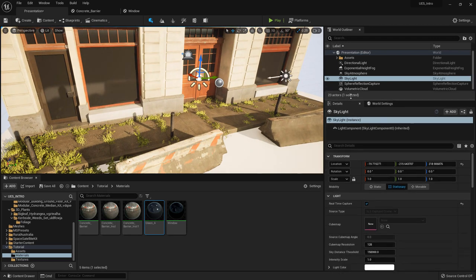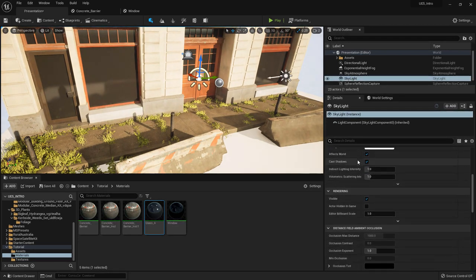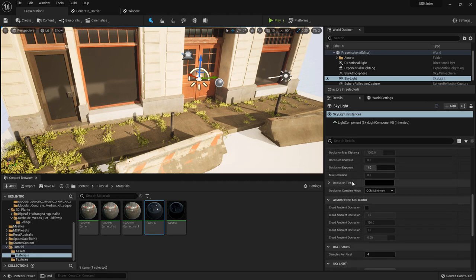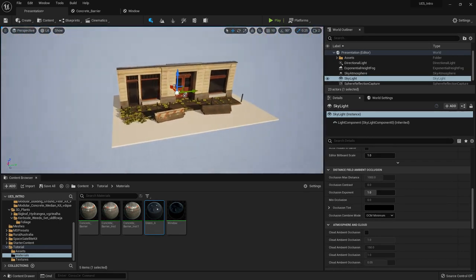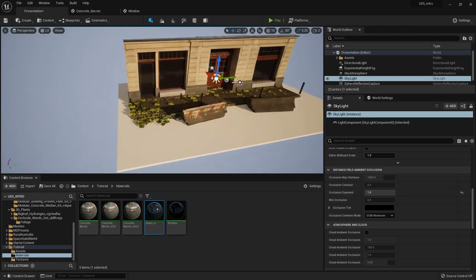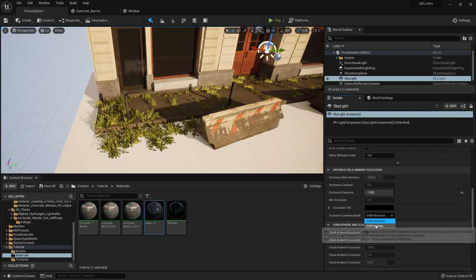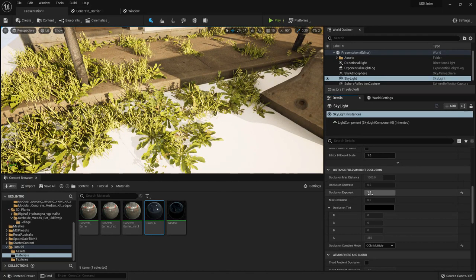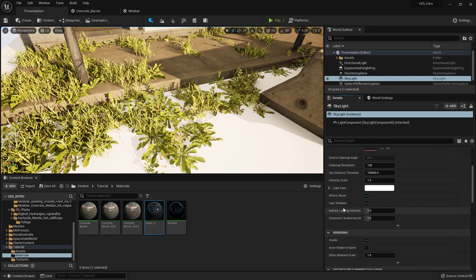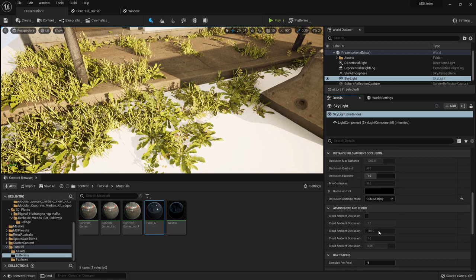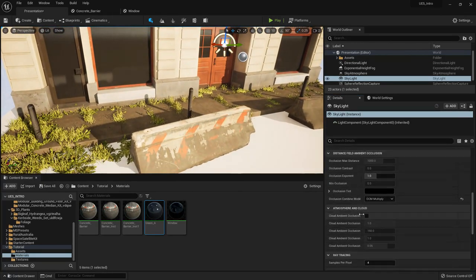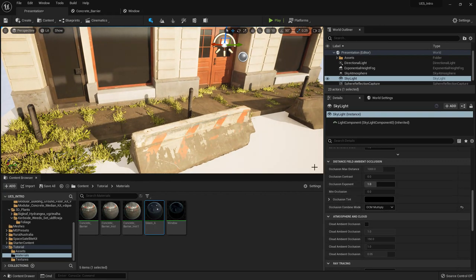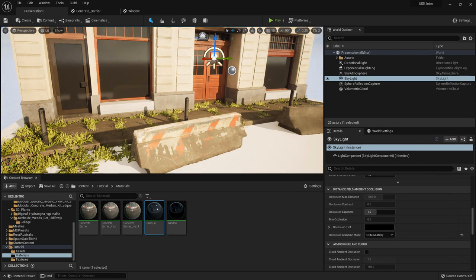A few cool settings: in the Skylight you can scroll down and find Distant Field Ambient Occlusion. This is basically occlusion visible from a distance. It's worth noting that in Unreal Engine 5 with Lumen, this may be overwritten by the Lumen system, which is why you might not see it affecting much. In Unreal Engine 4 changing these values will make your shadows a little stronger or weaker. We don't really need it right now — I just wanted to show you, so we can leave it as is.